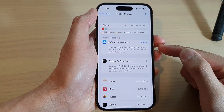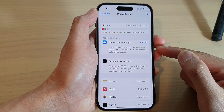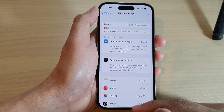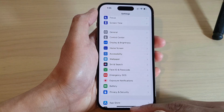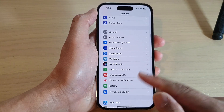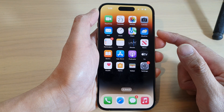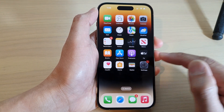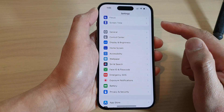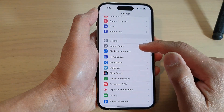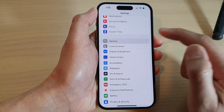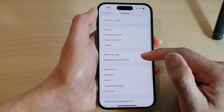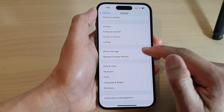How to automatically offload new apps on the iPhone 14 series. First, let's go back to the home screen by swiping up at the bottom of the screen. From the home screen, tap on Settings, and in Settings go down and tap on General. Next, go down and tap on iPhone Storage.